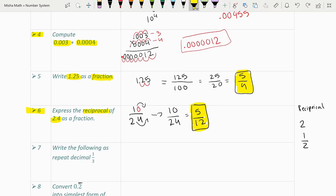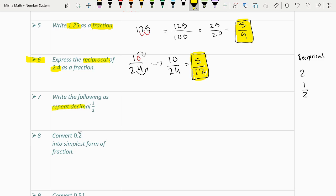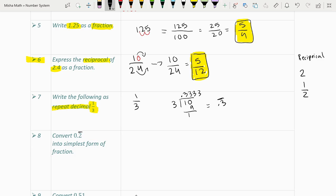Question 7: write the fraction 1/3 as a repeating decimal. We divide 1 by 3 using long division — placing a decimal and dividing: 10 ÷ 3 = 3 remainder 1, and this repeats. The answer is 0.33333... continuing indefinitely, or simply 0.3 with a bar on top.